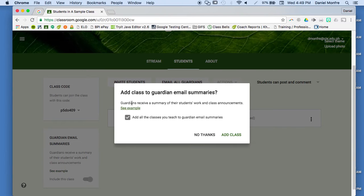Now, it says guardians receive a summary, and here's an option to add all classes you teach. So if you turn this on, you can turn it on for each individual class, or you could turn it on for all of your classes at once.